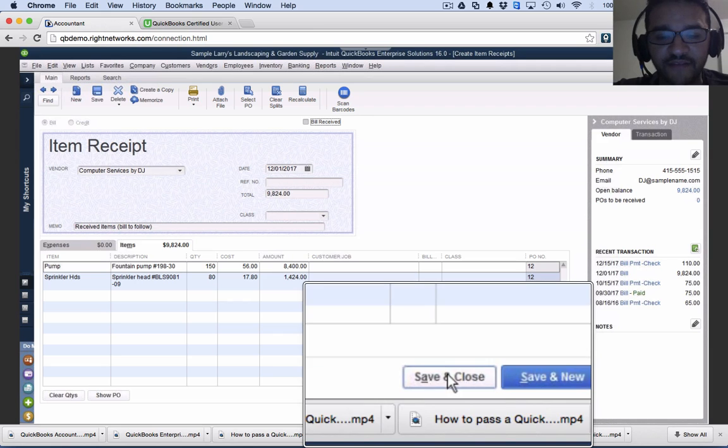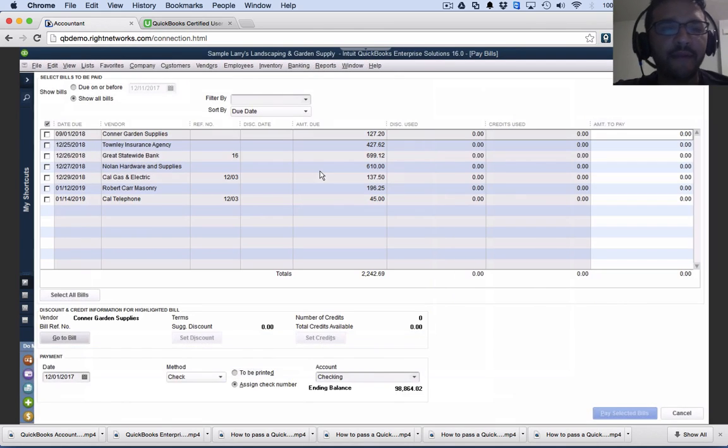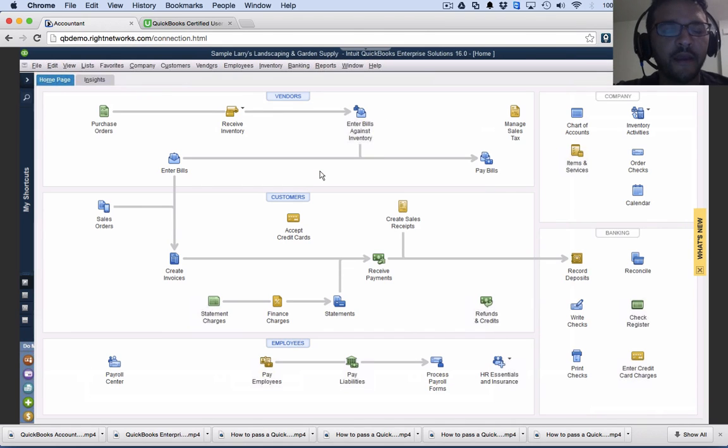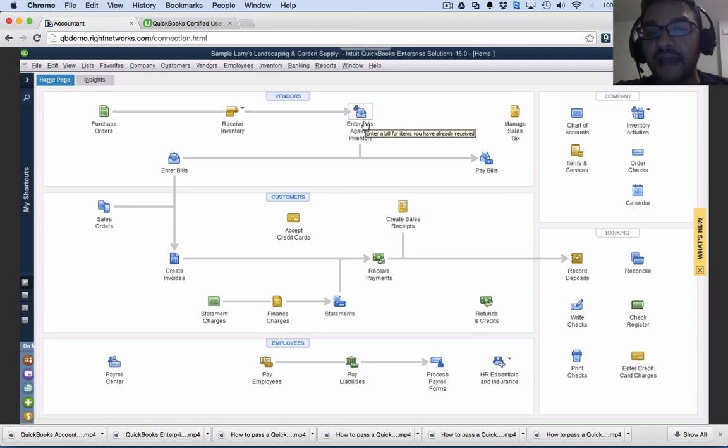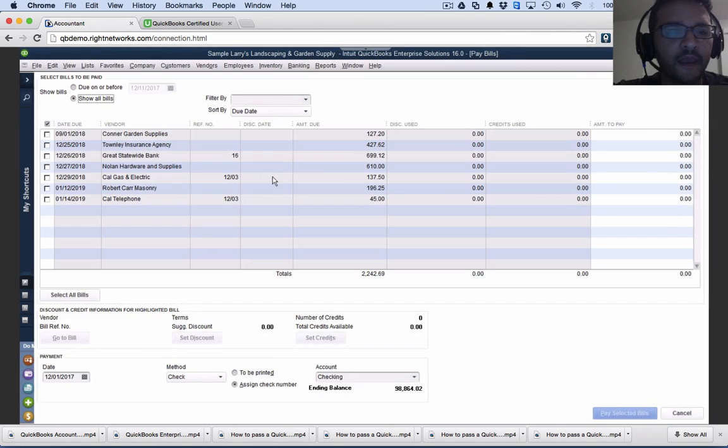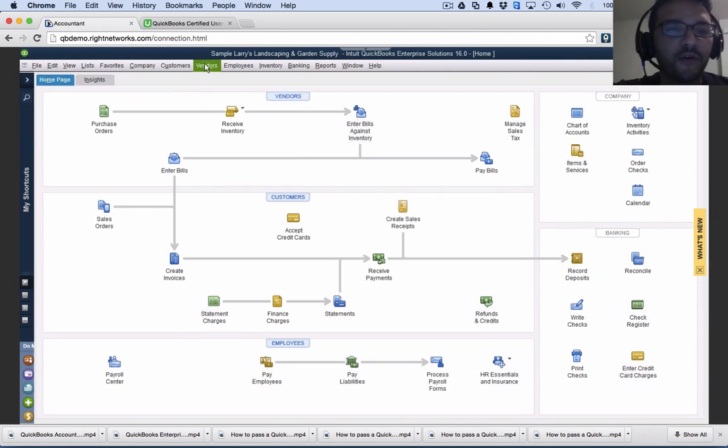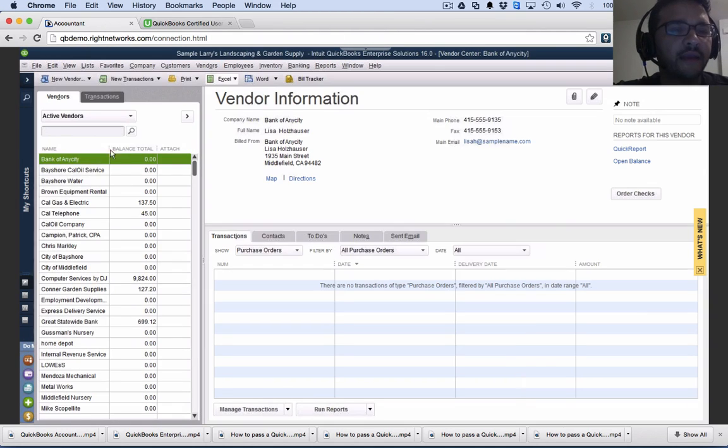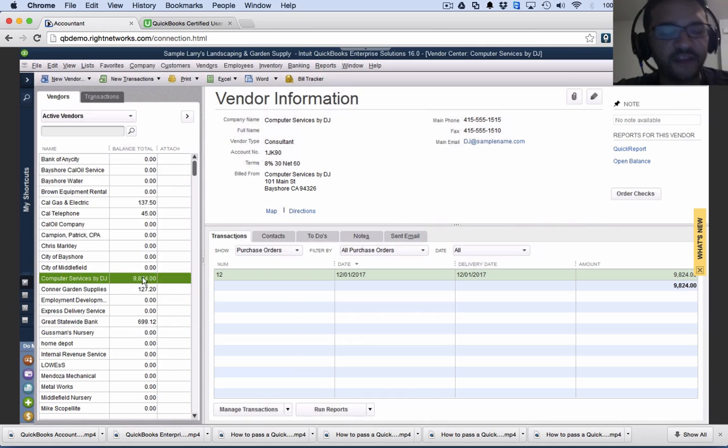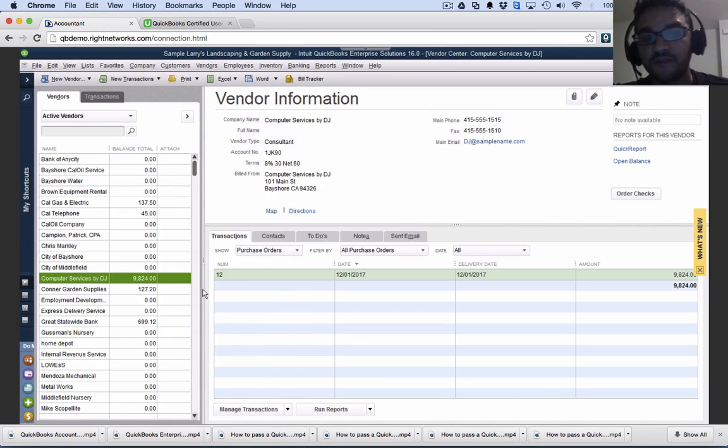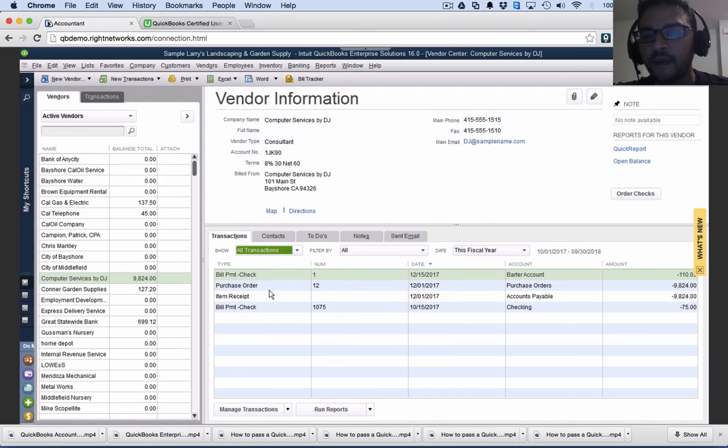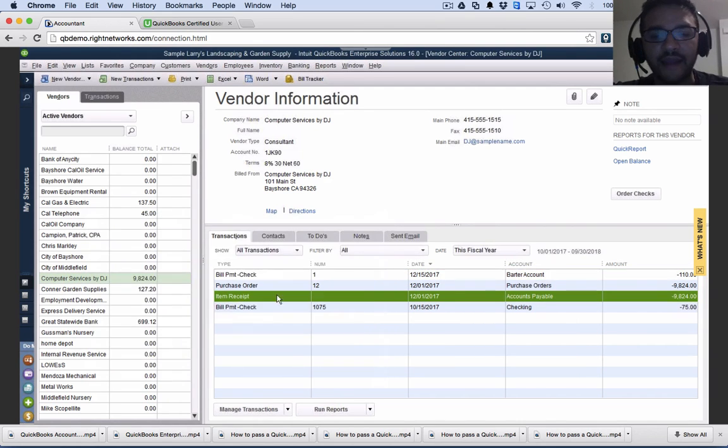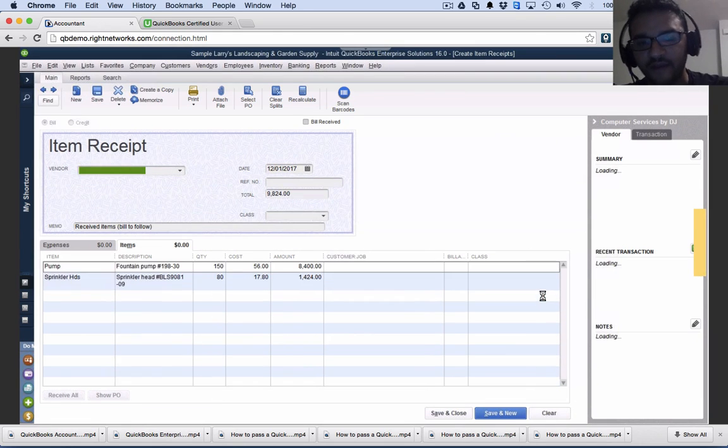After I save and close the item receipt, it's not yet available for me to pay the bill because it's not a bill, just an item receipt. If I try to go to pay bills, I won't see my vendor there. However, if I go to the vendor center and look for computer services by DJ, it will show we owe them money because we received the inventory. I'll see this transaction called item receipt, which I can double click on and see.